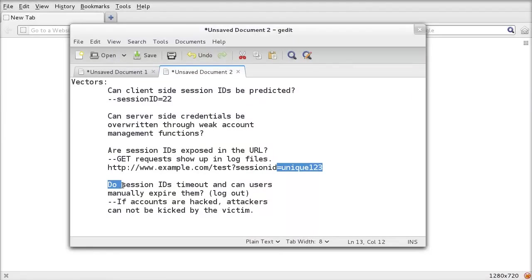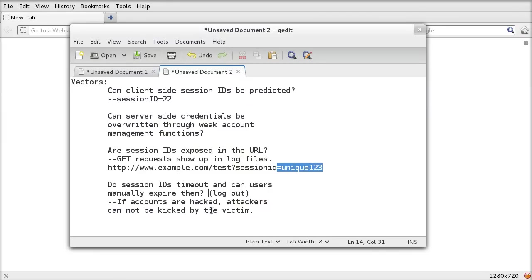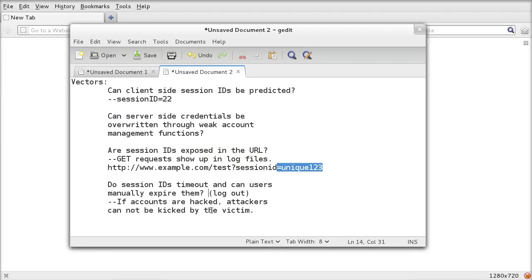Do session IDs time out, and can users manually expire them? For instance, if you know your account has been hacked, and you can see that there's some unusual activity, can you manually expire other sessions for your account? That means the attacker wouldn't know your password, but he would have your session ID. If you expire the session, then the attacker can't get back into your account because they don't know the password.